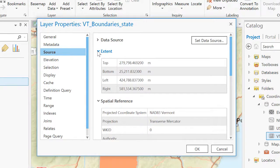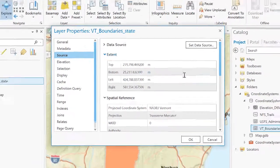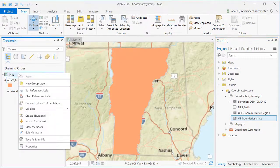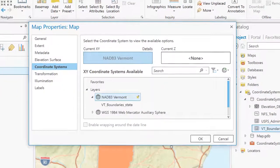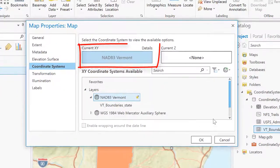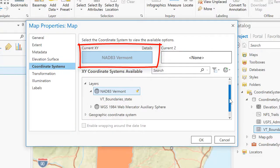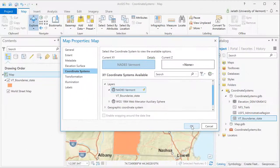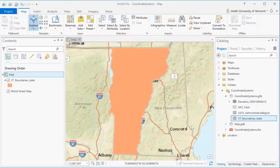Because the Vermont boundary feature class was the first non-base map layer loaded into ArcGIS, my map data frame has adopted the state plane coordinate system as its coordinate system. By going into the properties of my map data frame, we can see that the coordinate system has now changed from Web Mercator Auxiliary Sphere to Vermont State Plane.